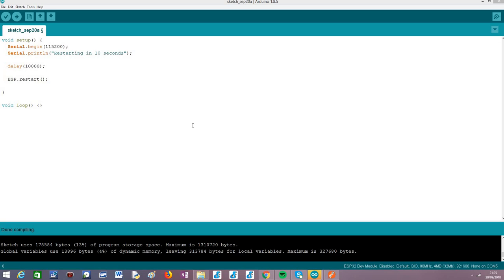Then we are going to do a small delay, and after that we are going to restart the ESP32, and everything will run again and again.